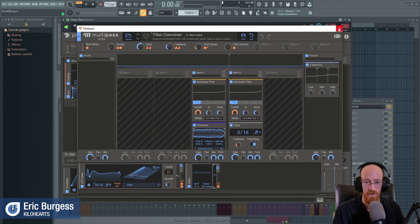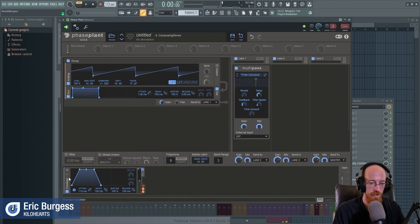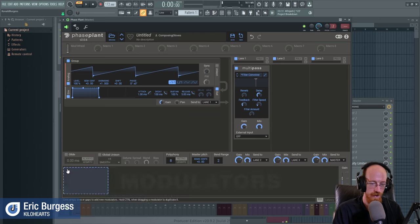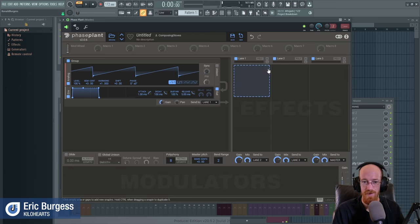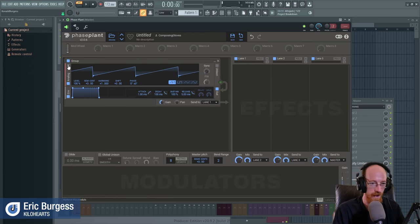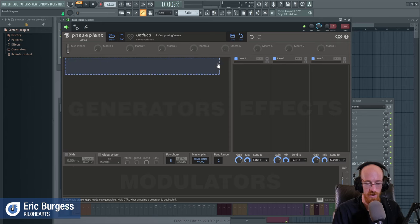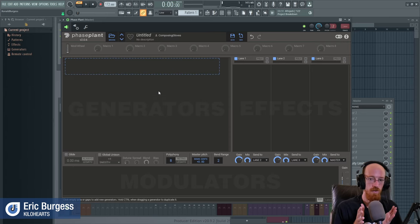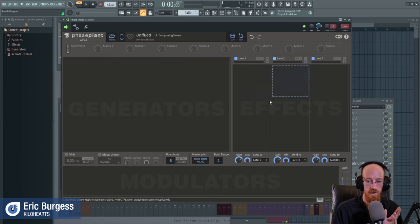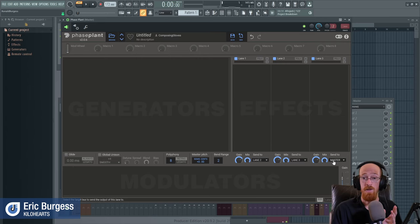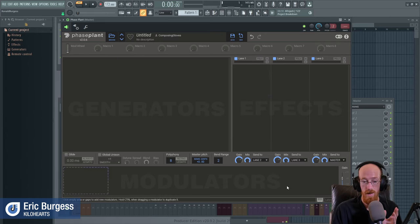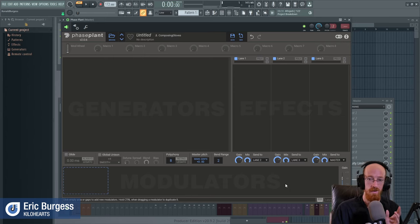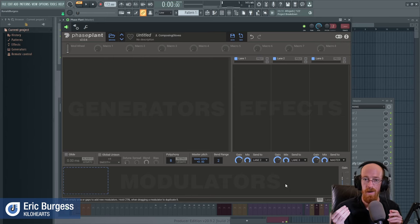Let's go over some of the basics to get our heads around how this thing can do something so cool so fast. Fundamentally it's very straightforward: you've got your sound sources — they make noise — they go into your effects area, and that goes out your master. You have things that can influence the sound sources or the effects called modulators — they're like turning the knobs for you.